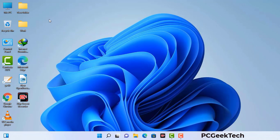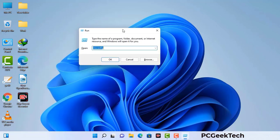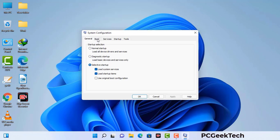Press the Windows button and R button together on your keyboard. The Windows run command box will appear on your computer screen. Type in msconfig and then press the OK button. Now you can see the system configuration window on your computer screen. Go to the boot tab and select the safe boot option.